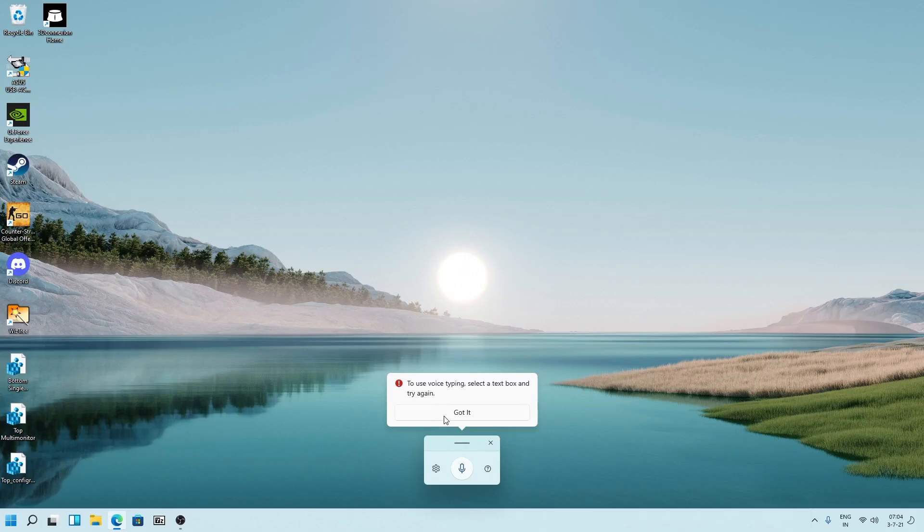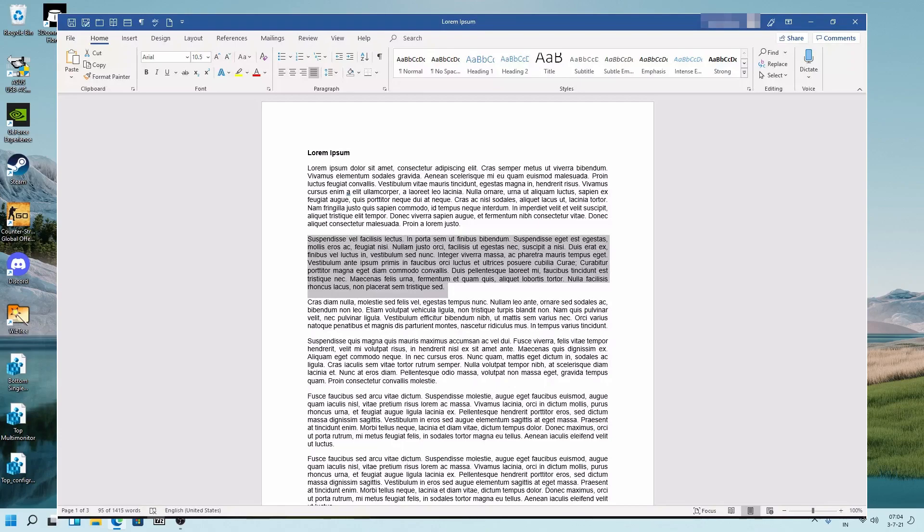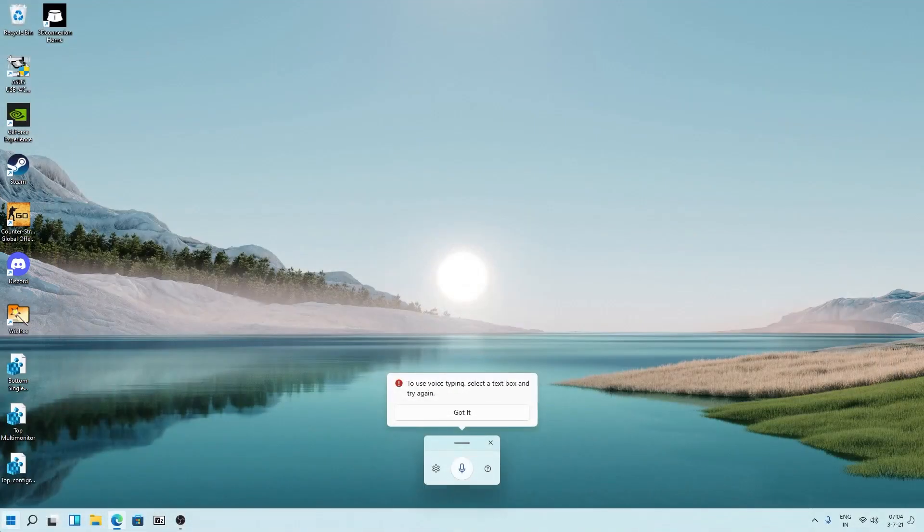Right now it is giving a small warning that to use voice typing, select the text box and try again, which means that I need to start any application where I need to type or I need to select any text field where I want to type. So it could be a Word document or maybe a form. Let's start with the notepad.